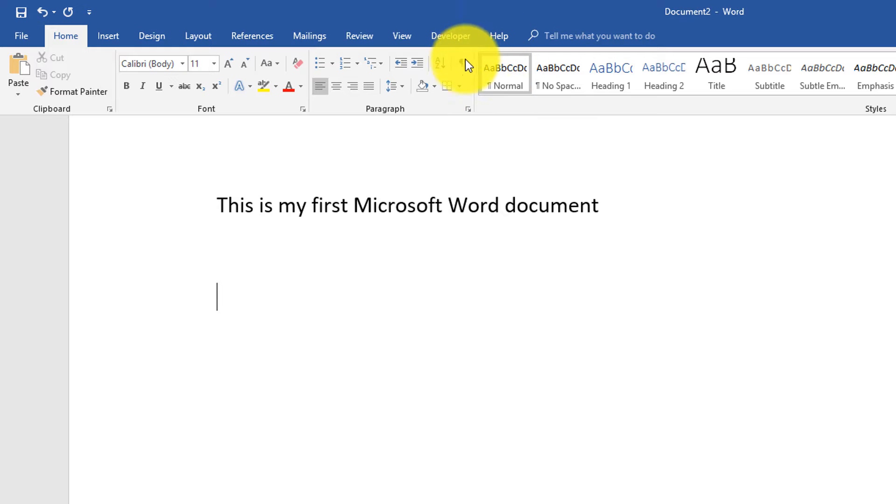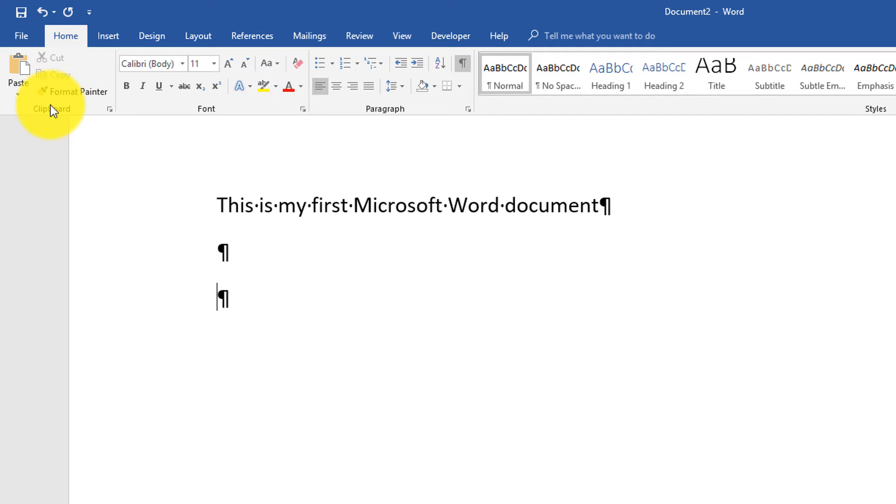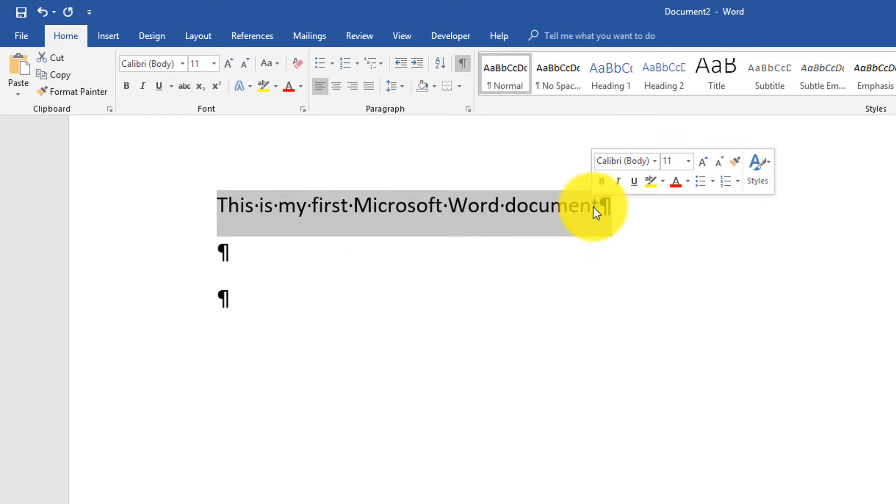Let's first start by looking at the clipboard section and see what we can do here. If we select this text, I'm using the mouse to do the selection, and then I can work with the selected text. This is what the clipboard section is all about.